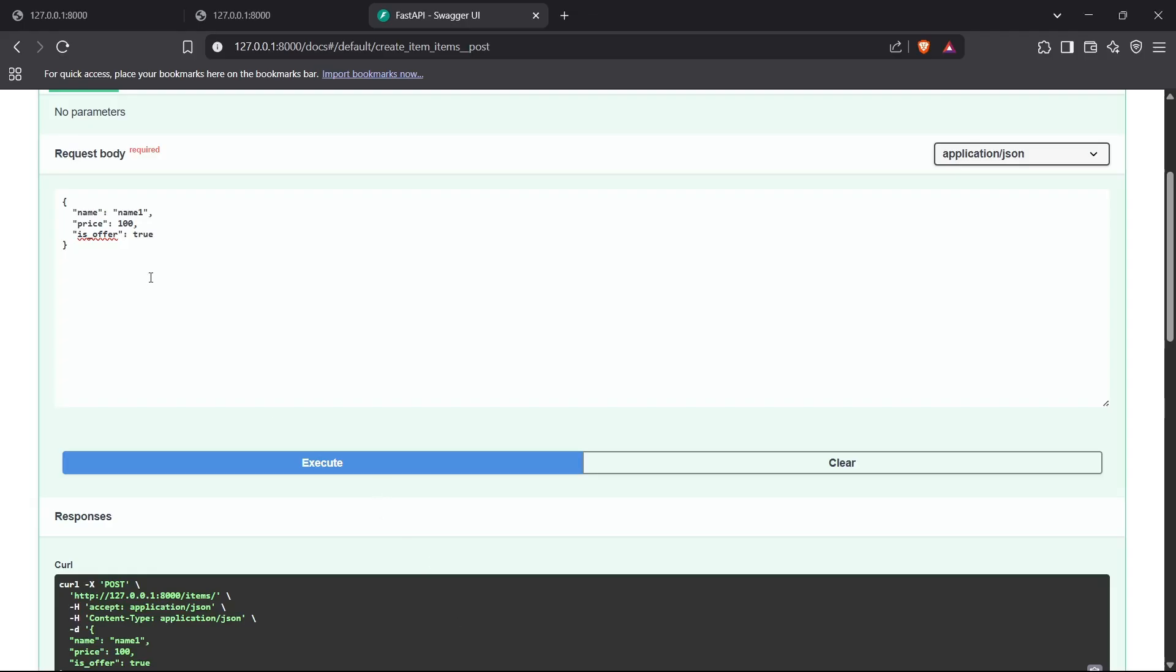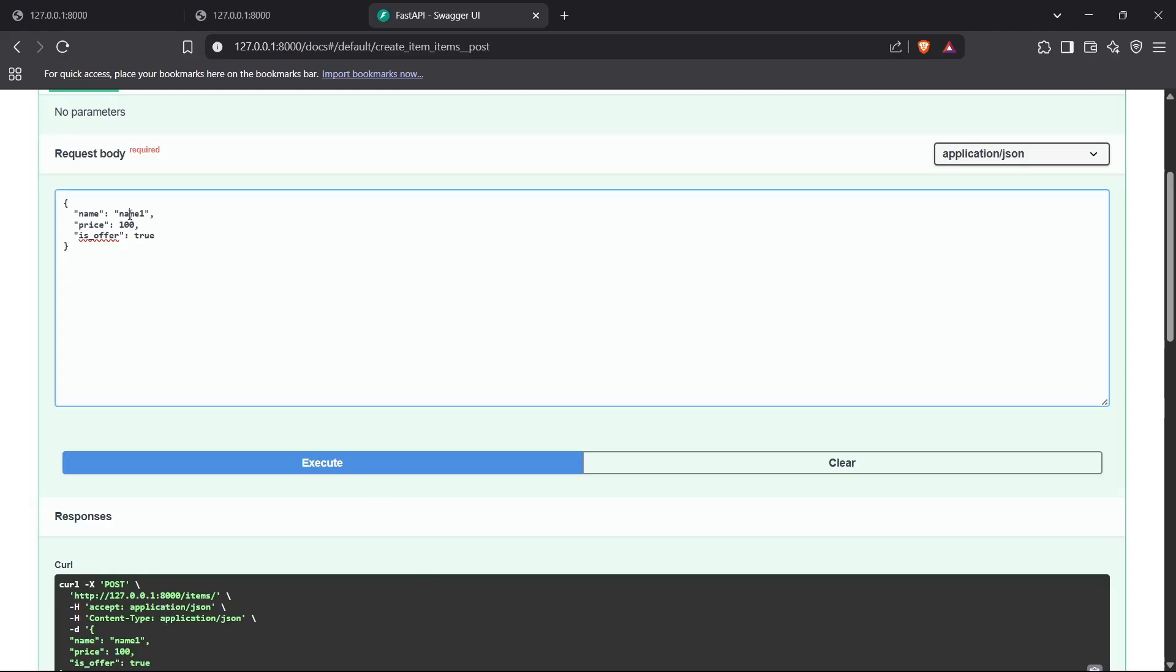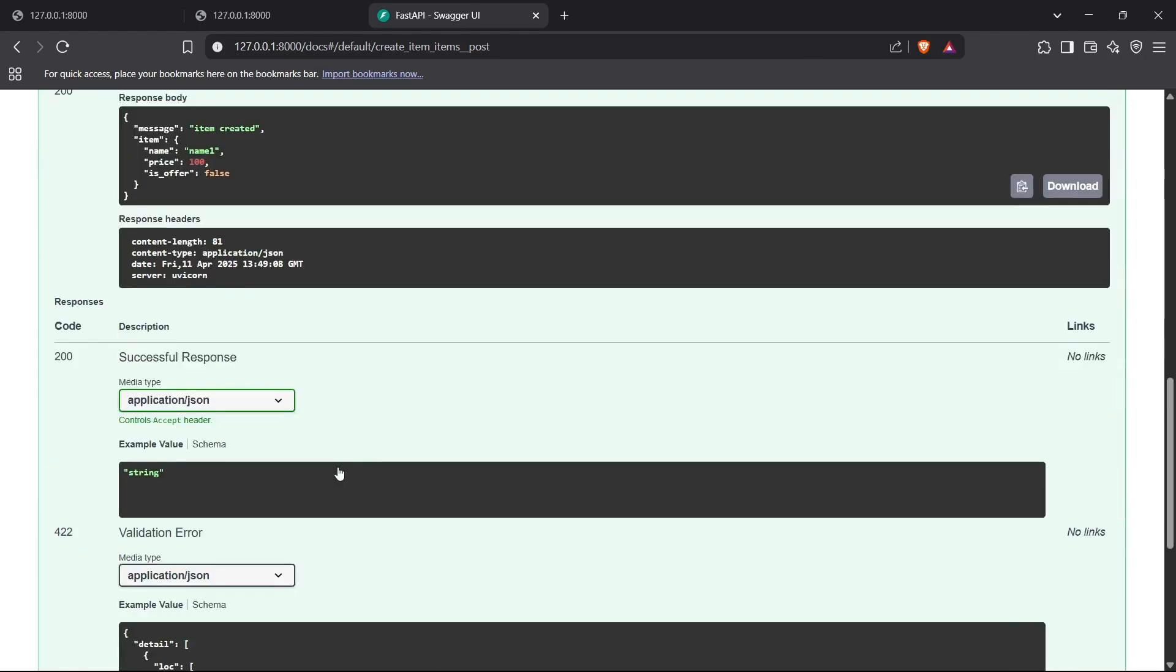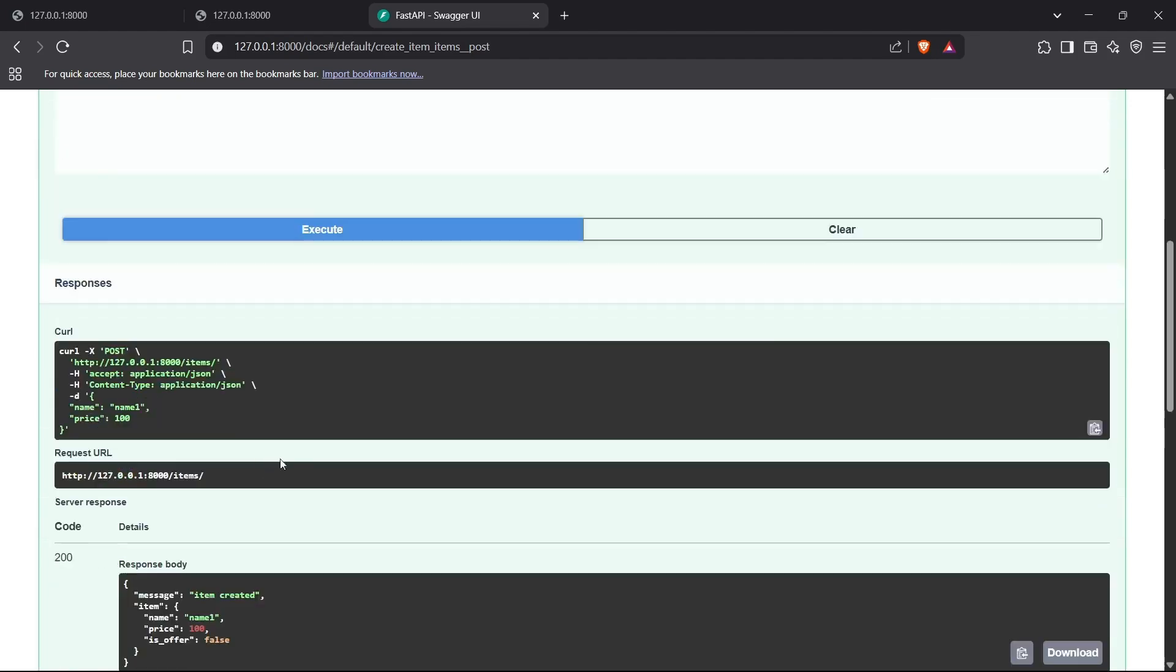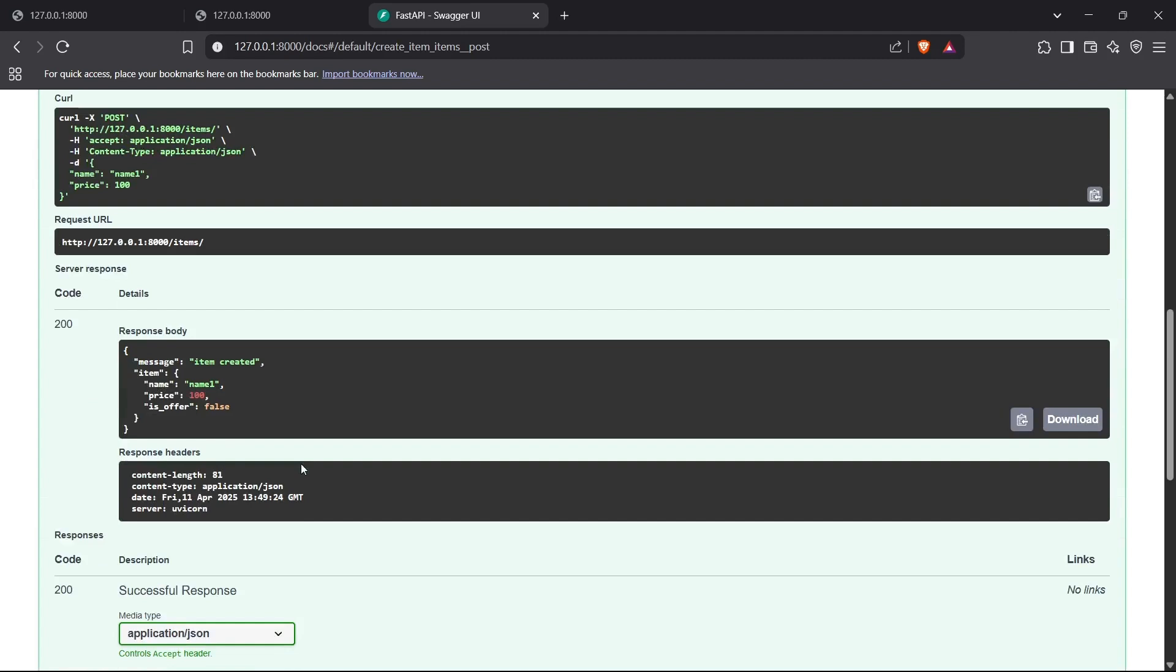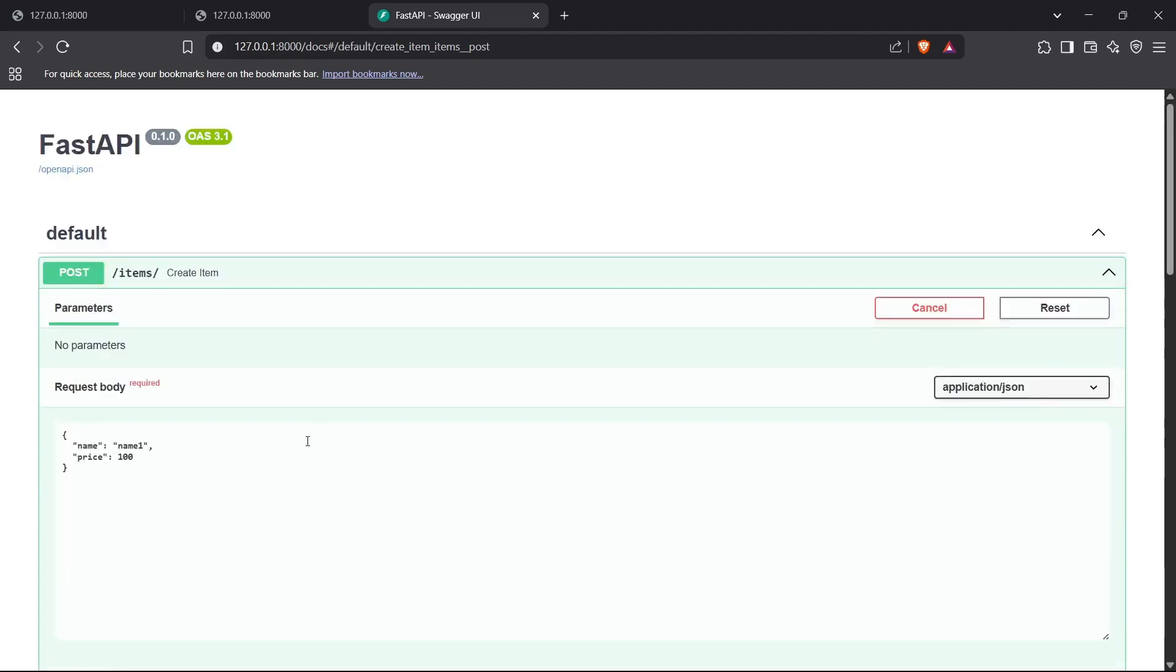Now we'll pass a wrong JSON object for the Item class. I'm removing the is_offer variable from the JSON object and executing this. As you can see, even though I didn't pass is_offer, it didn't matter because is_offer is already set to false by default, so it just picked up the default value.